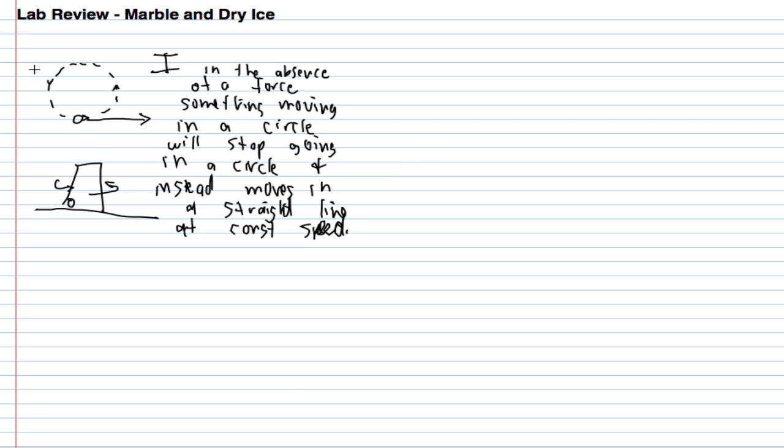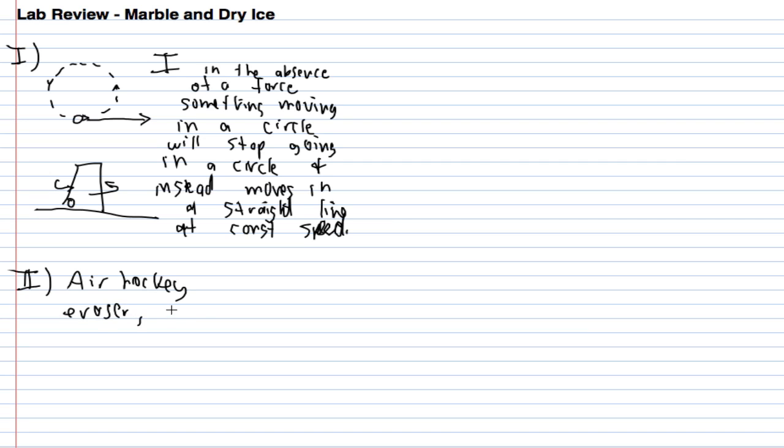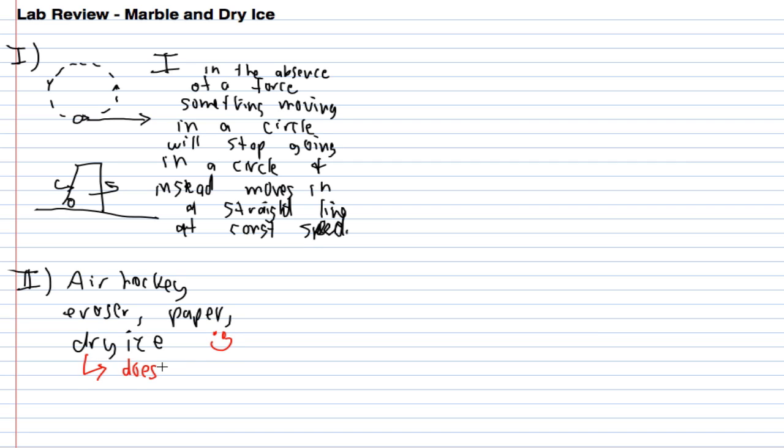Then we did the second part of our lab where we actually played air hockey with an eraser, paper, and the fun one was dry ice. I'll put a little smiley face by dry ice because it was fun. The reason it was fun is dry ice doesn't slow down.